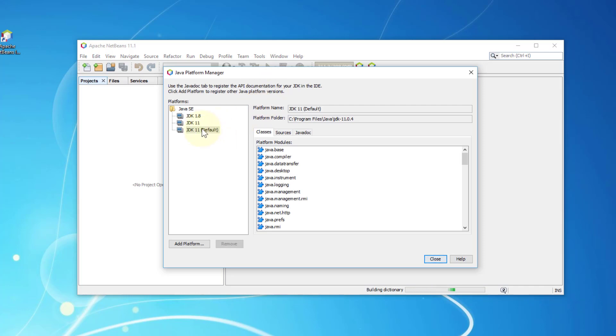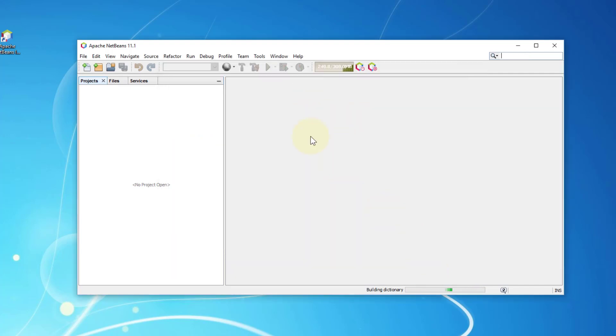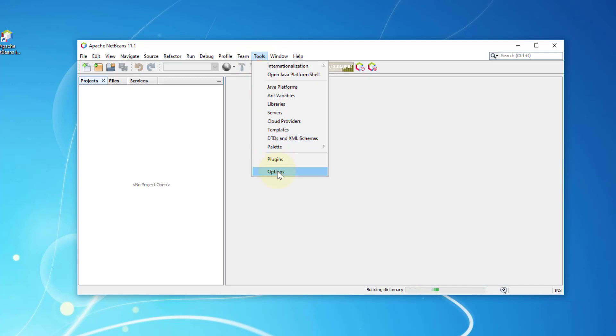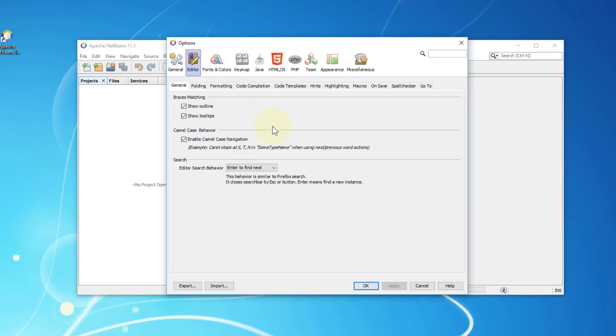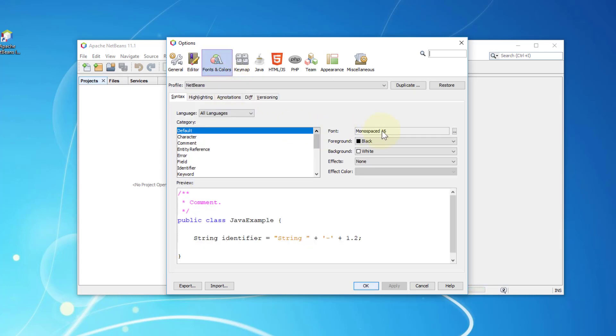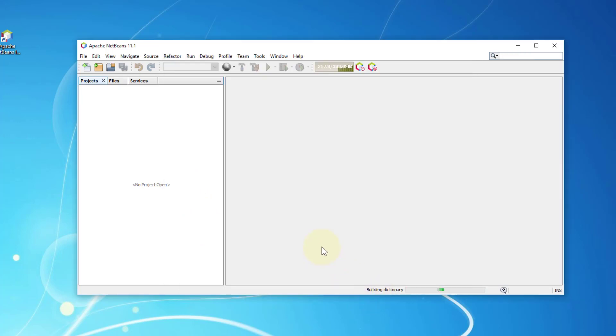So I have two versions of Java: long-term support 11.0.4, also 1.8.0 for my Java Apex applications. Personally, I like to have slightly bigger font size, which is 16. Also commands I like to change to Magenta. Again, my personal preference. Everything is already set.